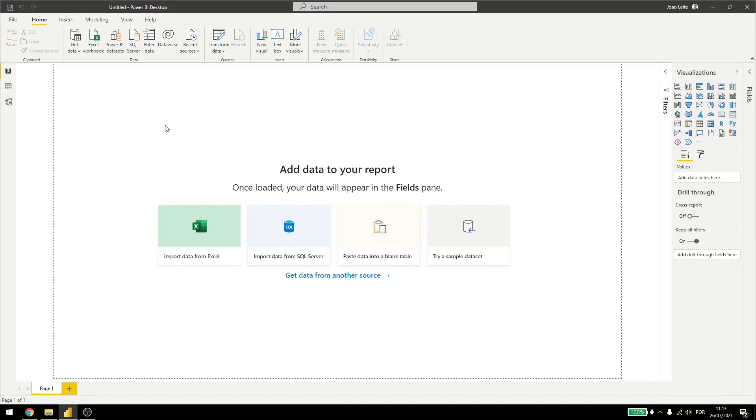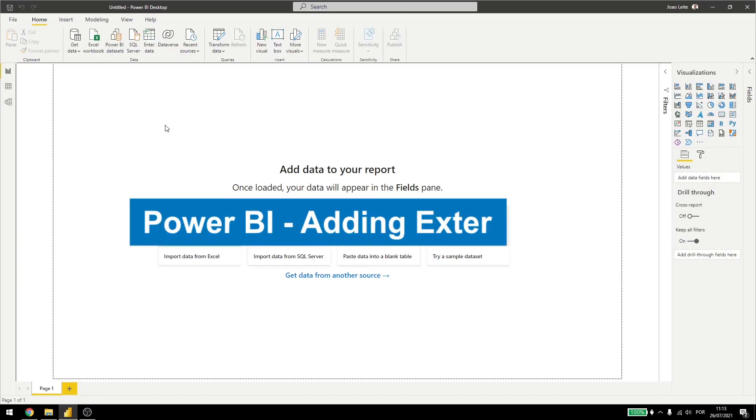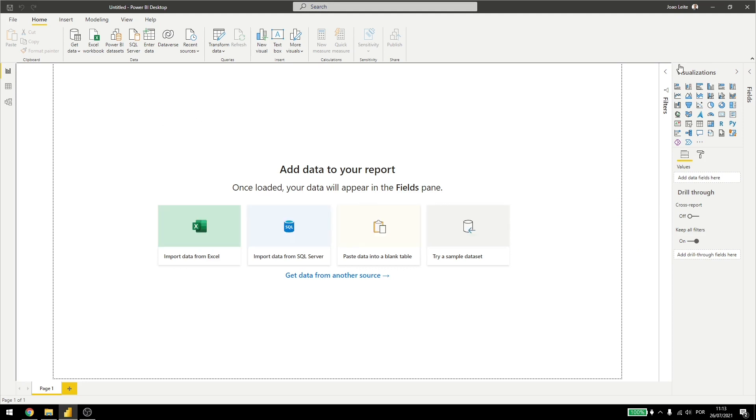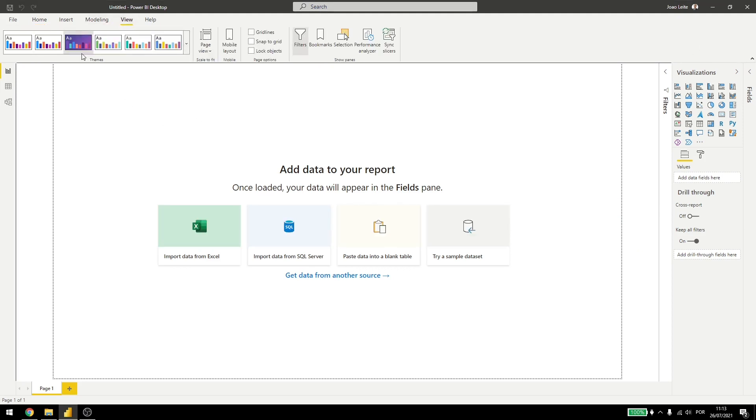Today, we are going to be talking about external tools in Power BI. We have seen that we can add visualizations and also download custom themes for Power BI. We can also use external tools to improve or further customize our Power BI and how it works.